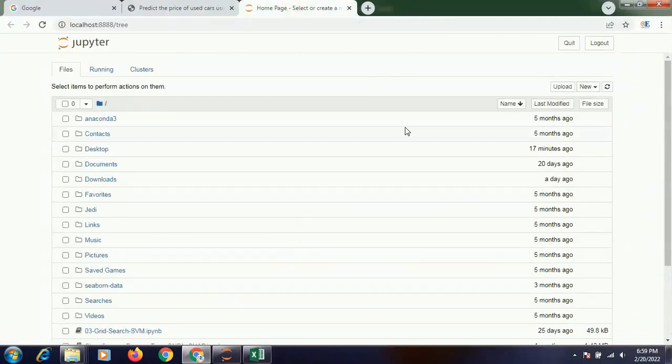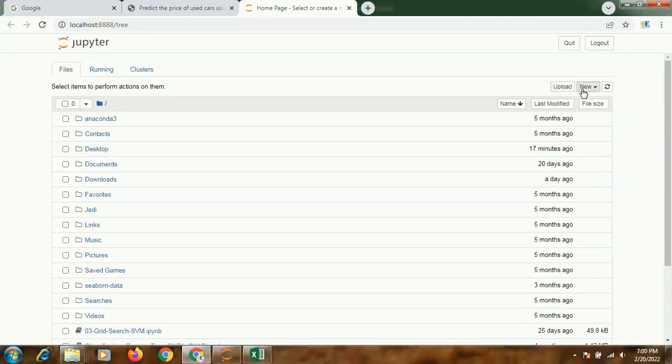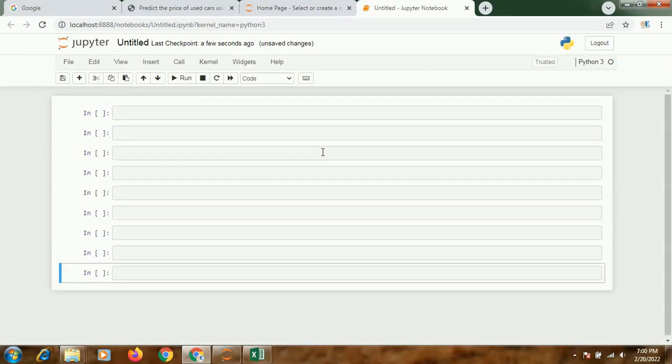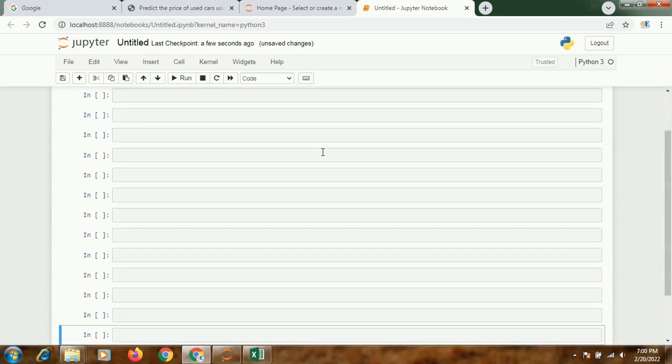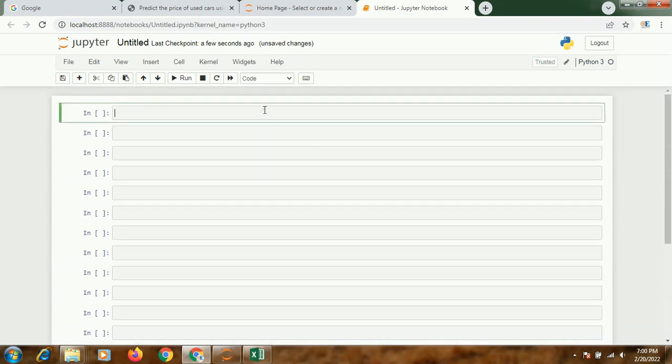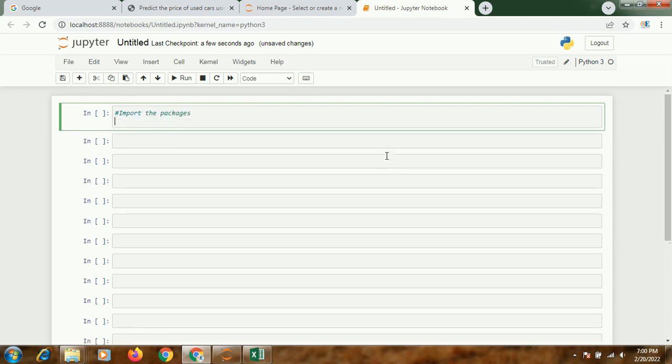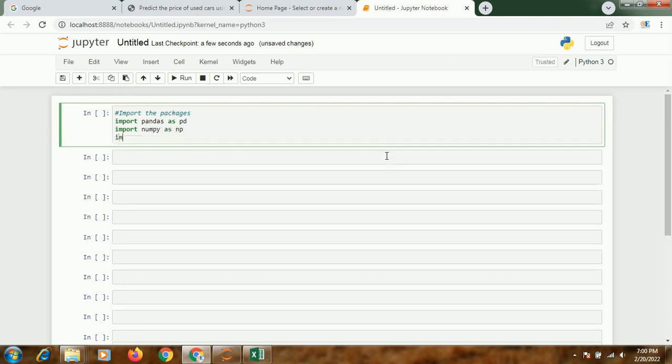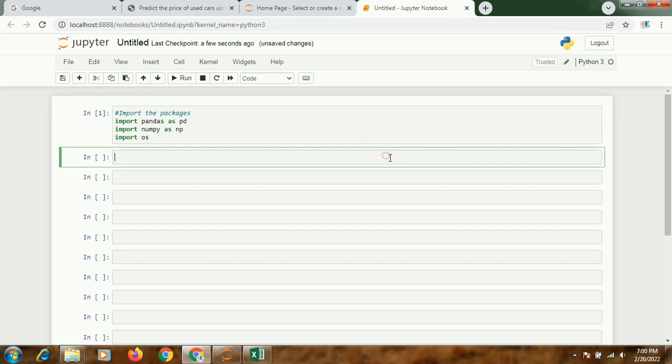We'll go to Jupyter, not Spider. You can also do it using Spider, but today I'm going to be using Jupyter. So let me create some cells. First I will import the packages: import pandas as pd, import numpy as np, import os. All these packages I've imported. Scikit-learn I have not imported, I'll import it later on when I'll be using it.